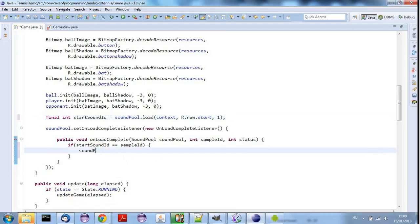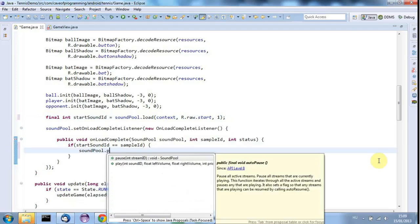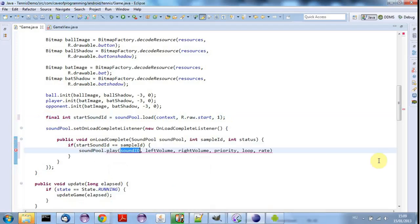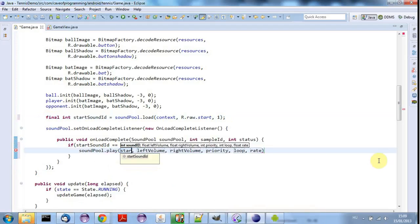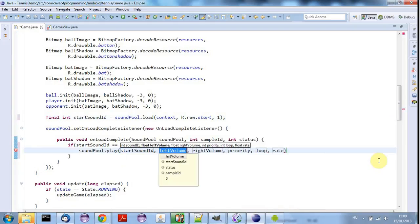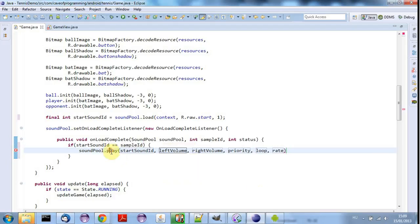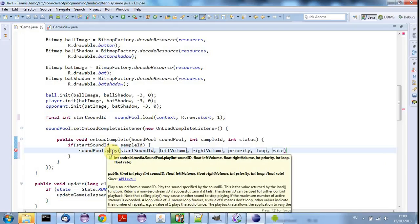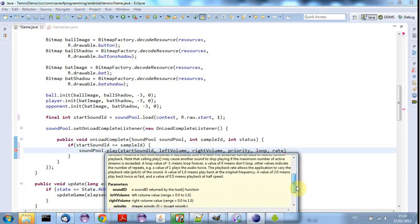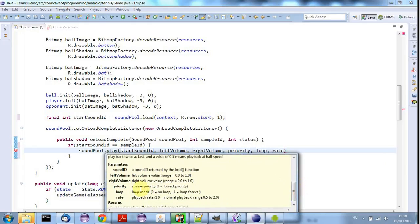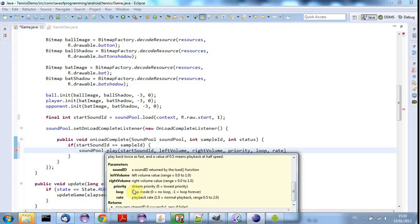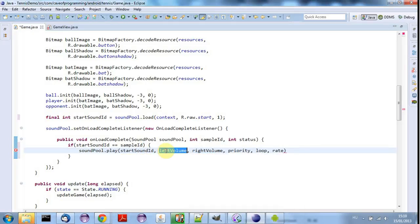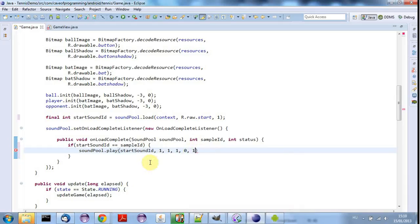So I'll say soundPool.play. And I need the sound ID, which is going to be startSoundID. And the volume, which is between zero and one. Let's just check that. The volume is zero to one point nought. And in the next tutorial, I'm going to show you how you can make that respond to the volume level that the user sets. But for a moment, I'm going to hard code it. And we're going to have priority of one and loop is going to be zero for no loop. And rate is going to be one for normal playback. So we're going to have one, one, priority one, loop zero and rate one.